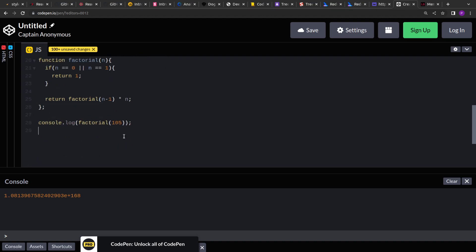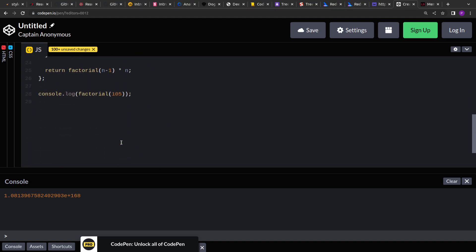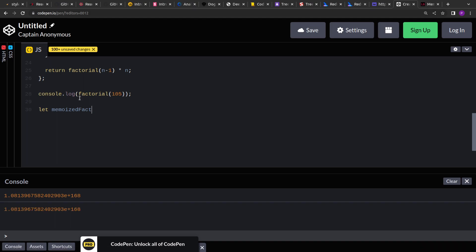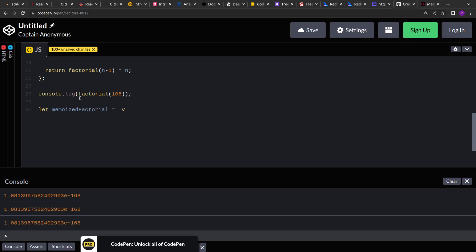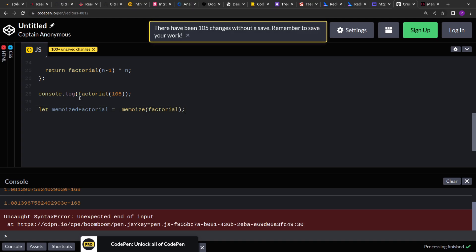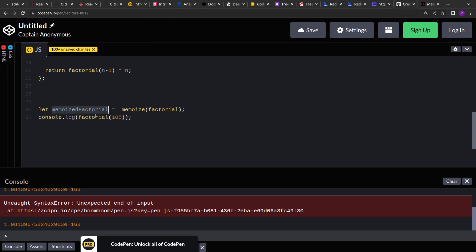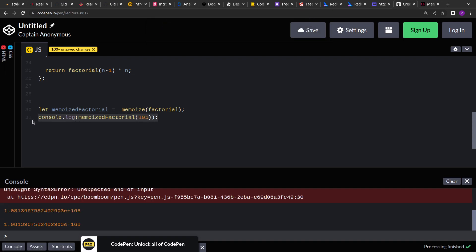Now just to expedite things, what we can do is we create a memoize function of this. So let's say, let memoize factorial and we say memoize this function. Now for all the subsequent calls, what we'll do is we'll call this memoize factorial.